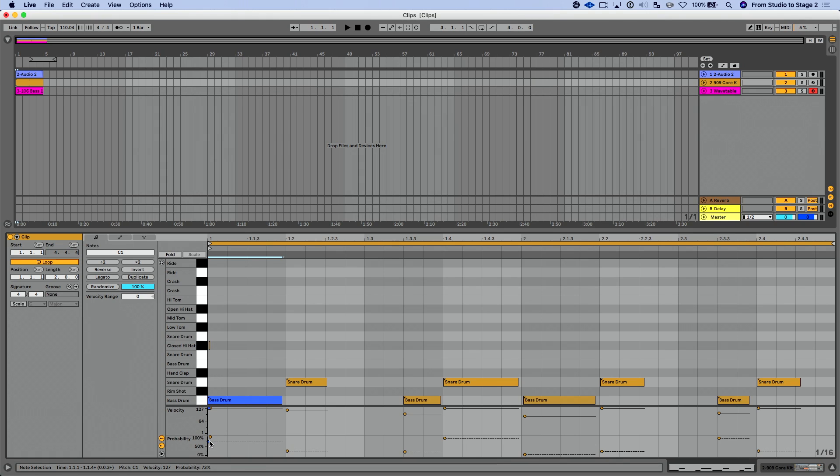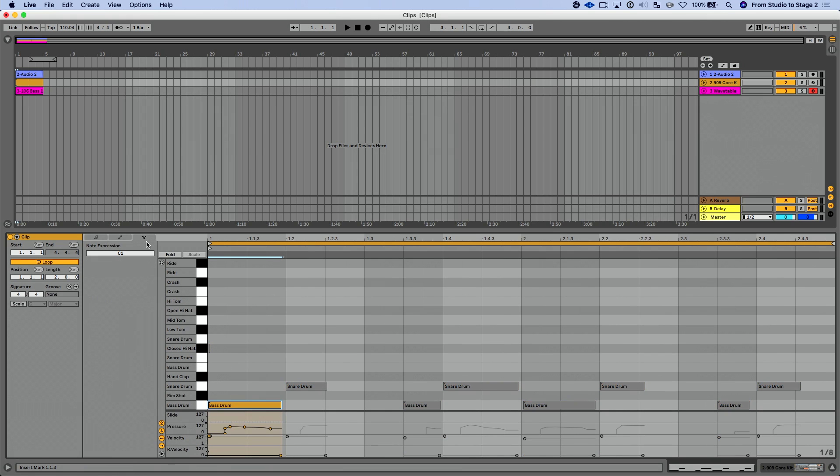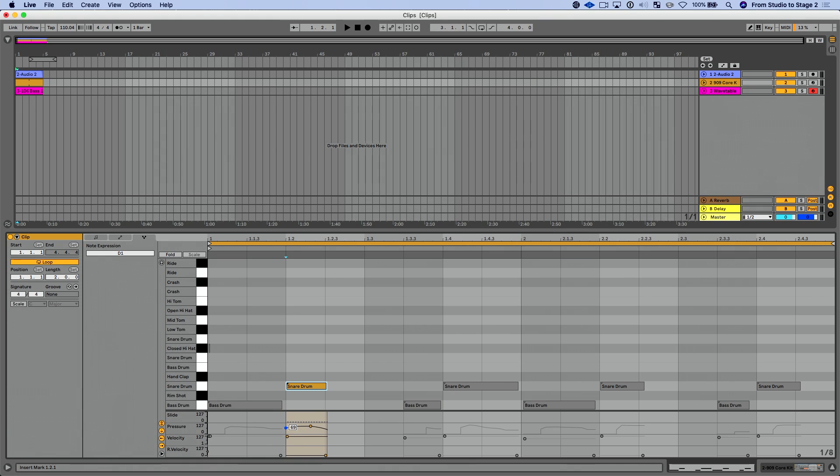So we could adjust that. And again, I would say be careful with this function for things that you really need to be consistent, right? So that could be a dangerous feature if you're not careful with that. But again, I could go into the expression tab here and adjust the pressure of each one of these individual notes if I wanted to, the polyphonic aftertouch that was recorded previously with the push. So that's kind of a nice feature.